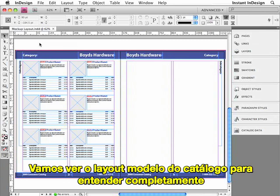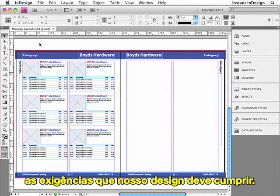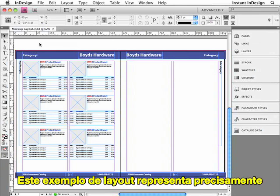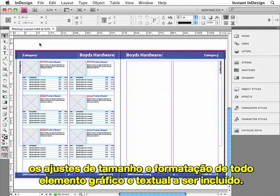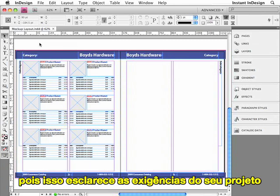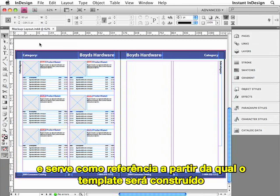Let's take a look at the mock-up layout of the catalog in order to fully understand the design requirements that we're up against. This sample layout accurately represents the size, arrangement, and formatting of every graphical and textual element to be included in the publication. I recommend starting all of your template projects with a mock-up layout because it clarifies your project's requirements and serves as the model from which your template will be constructed.